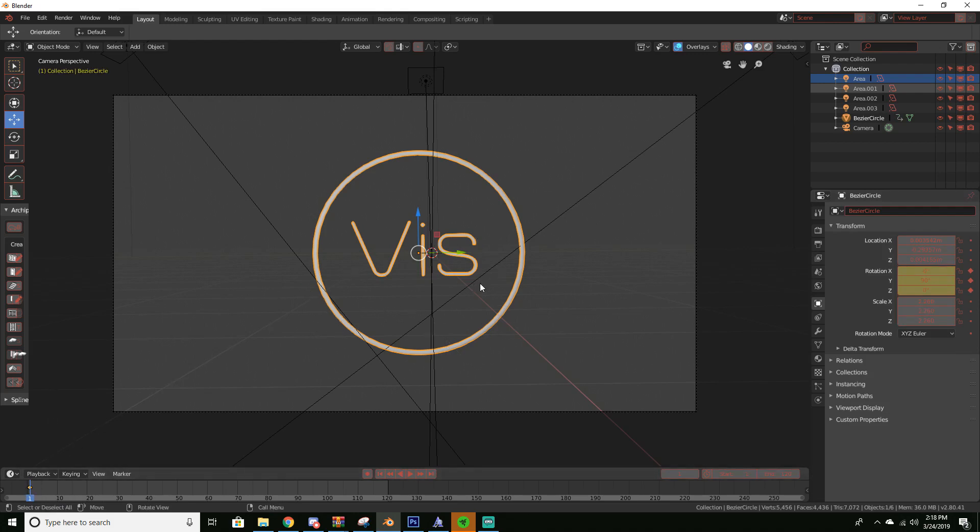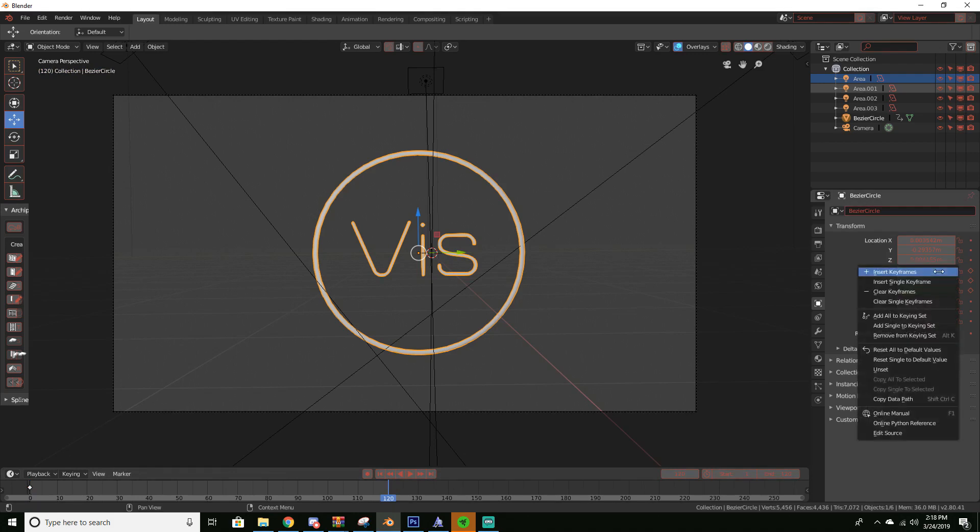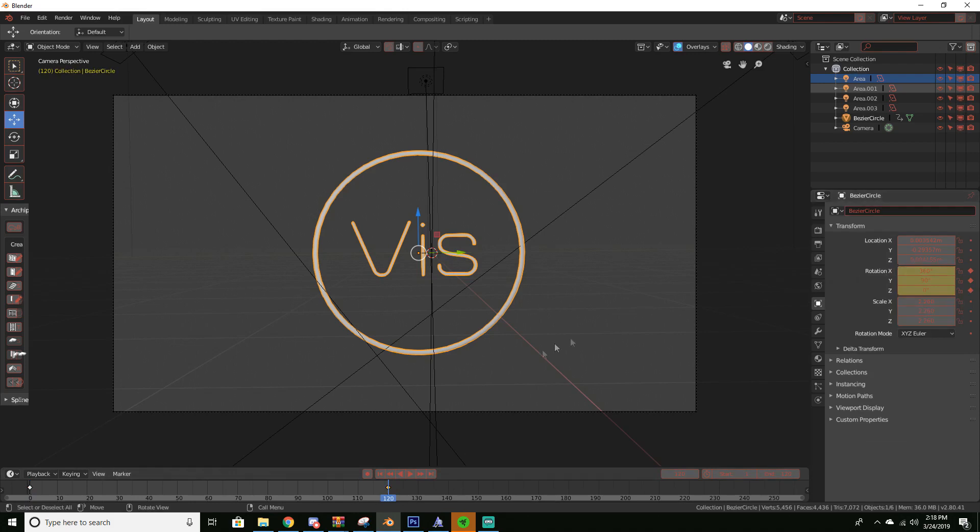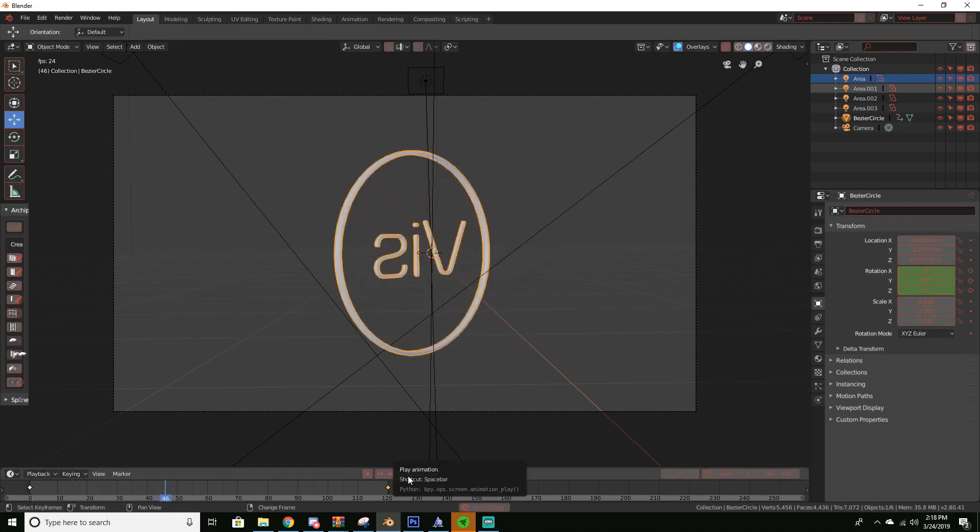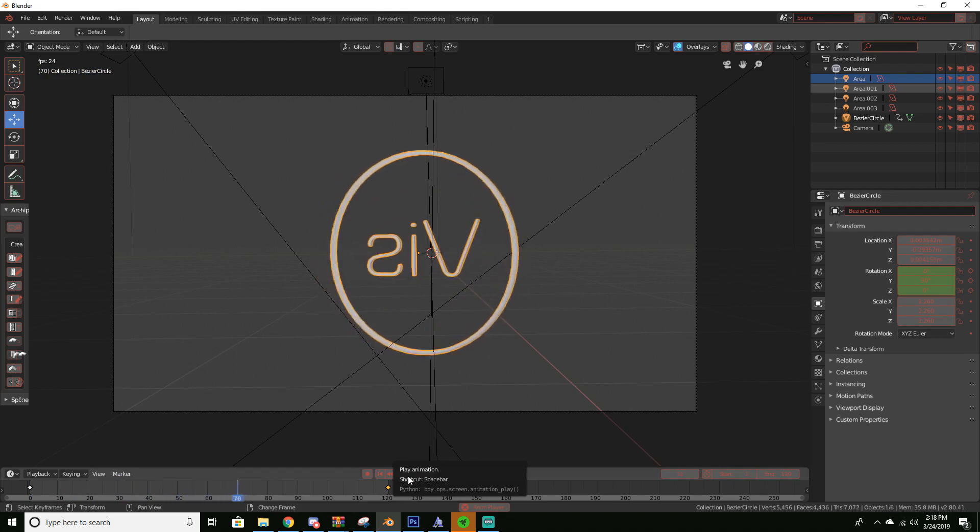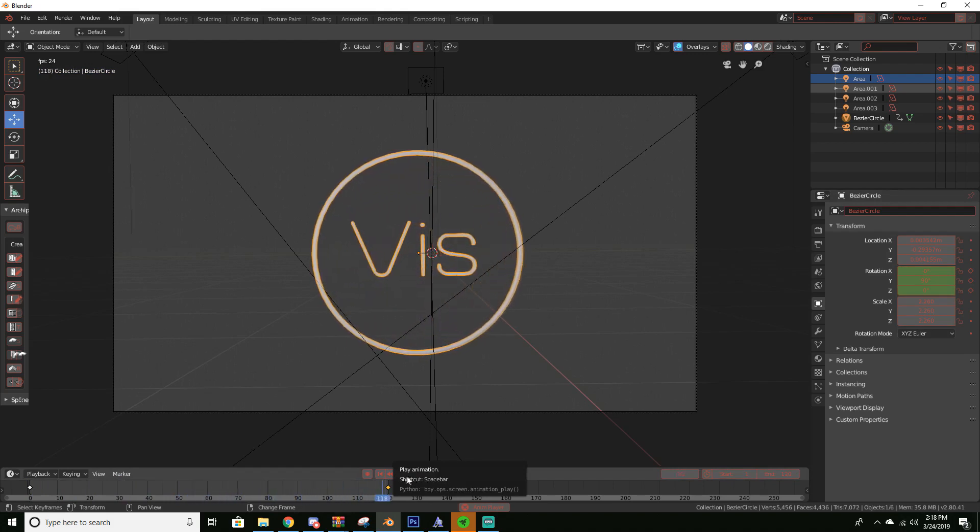And now to make it actually rotate, if we go to the end frame which in my case is 120 and we change the rotation to say 360, which is rotating all the way around, it basically tells Blender from this point to this point it's supposed to rotate all the way around. So now if we play it we can see that it rotates. Isn't that amazing?